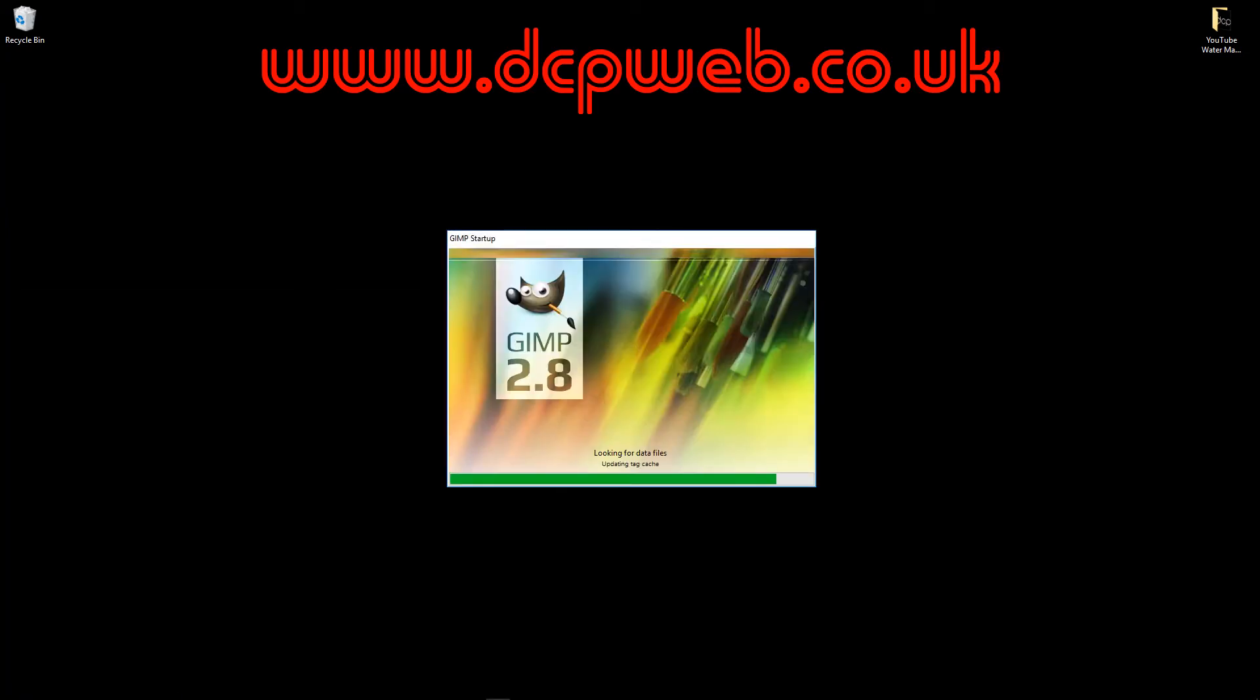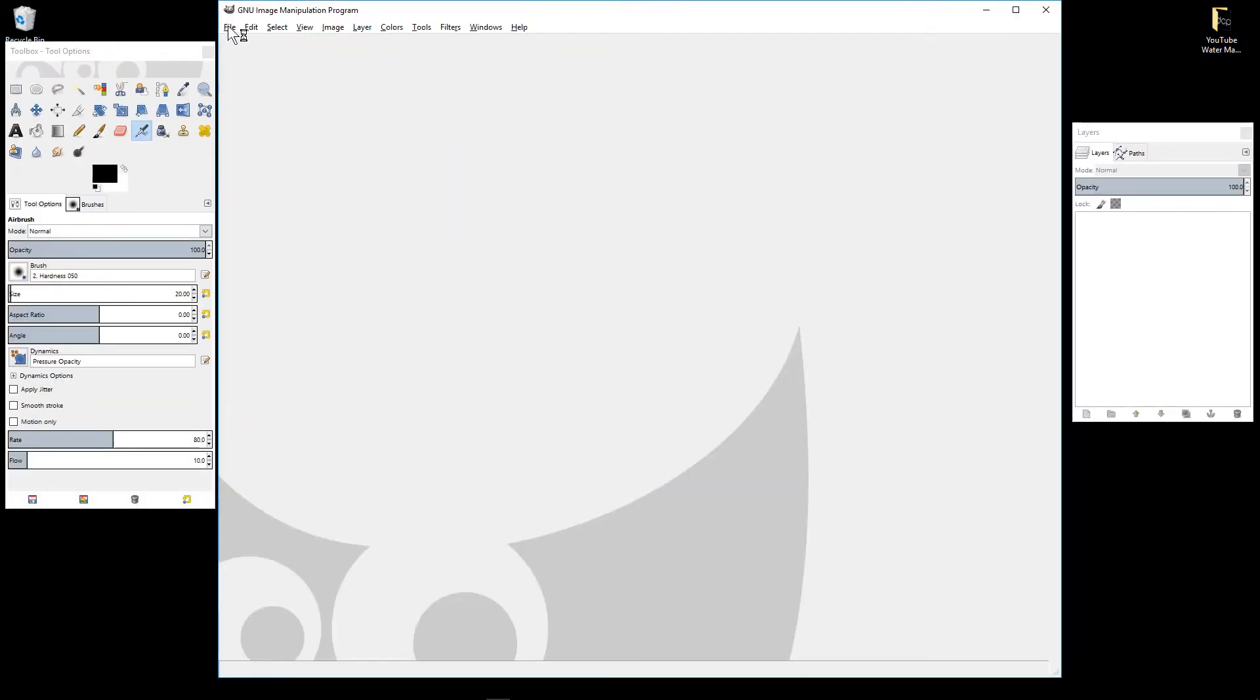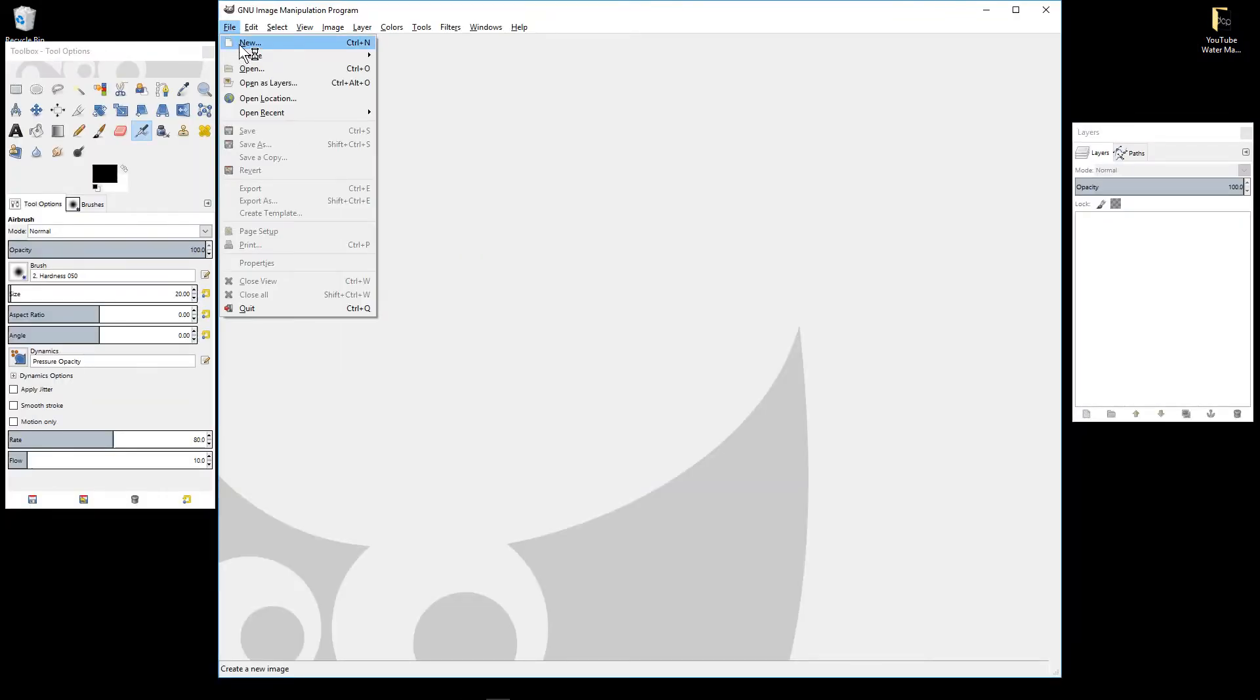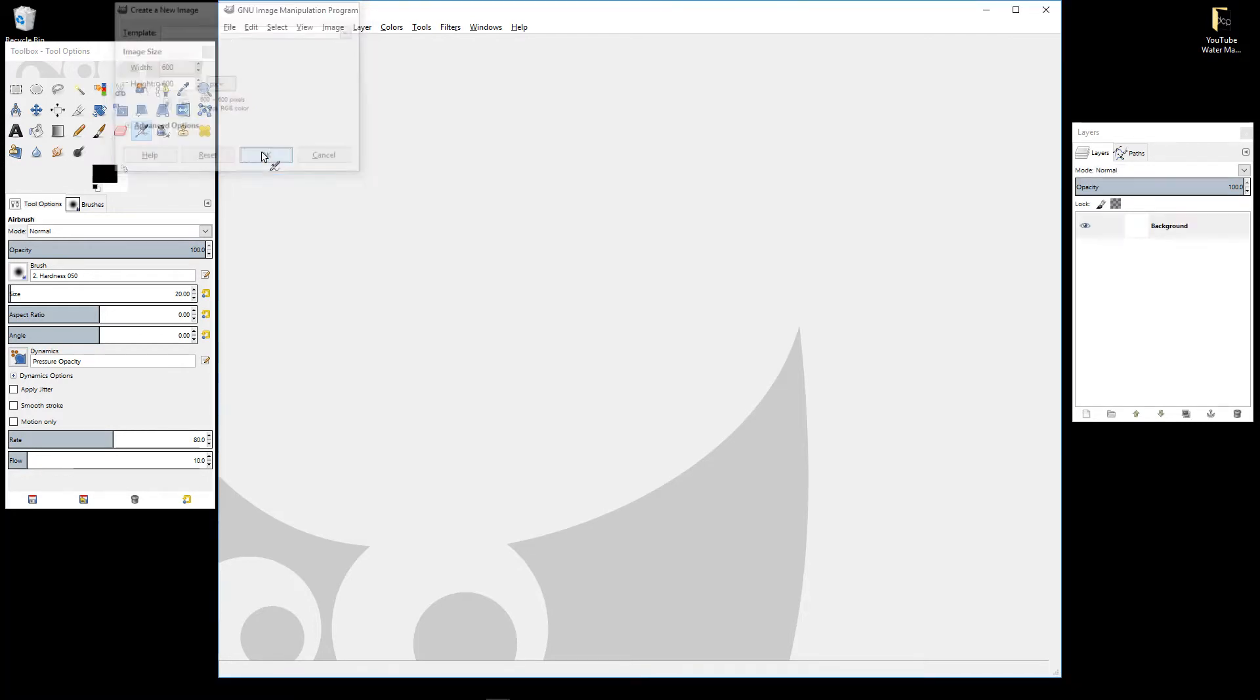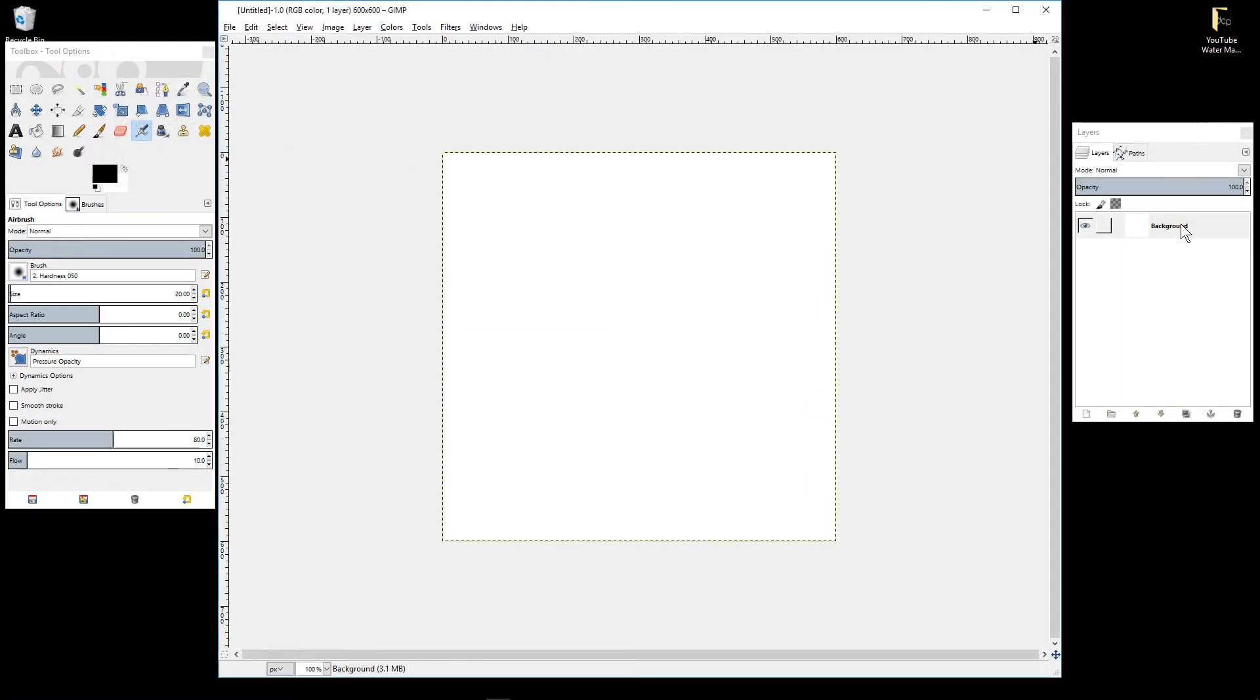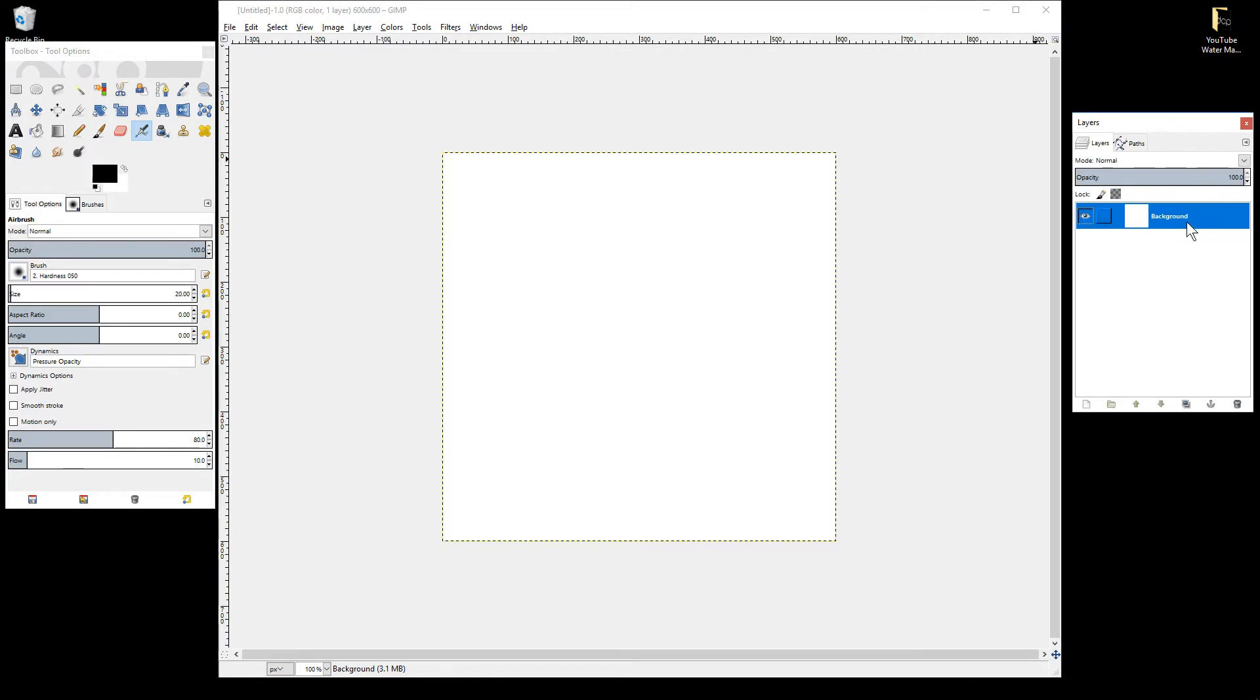To create our watermark logo, I'm going to go to file and new and then create an image which is 600 by 600 pixels. I'm going to click on this background and delete it. We don't need the background here.